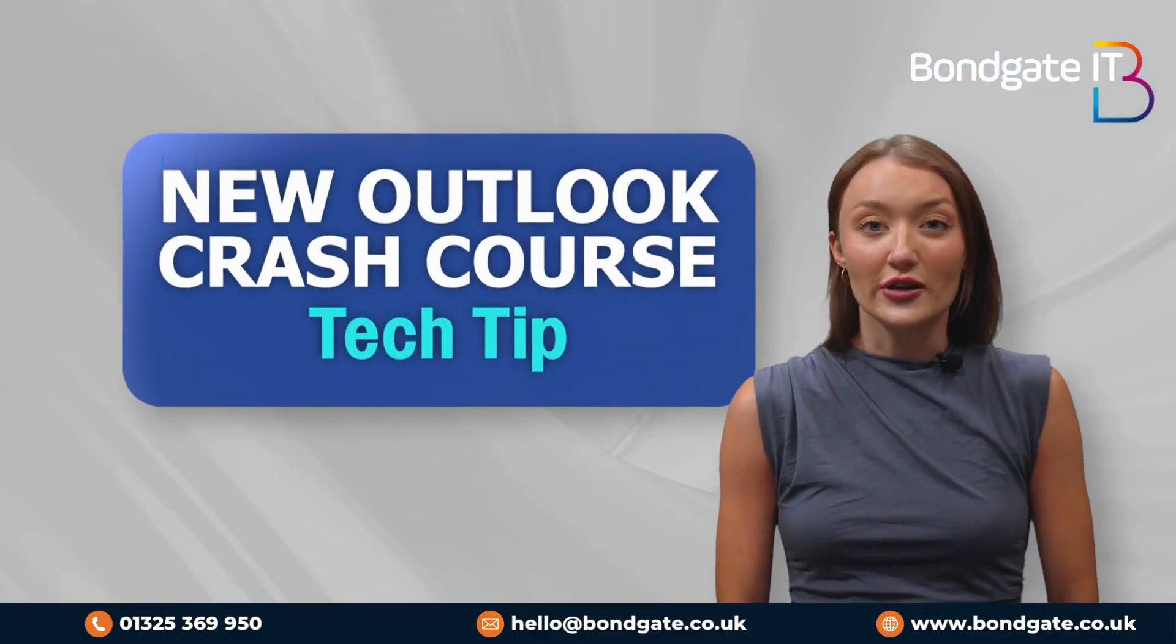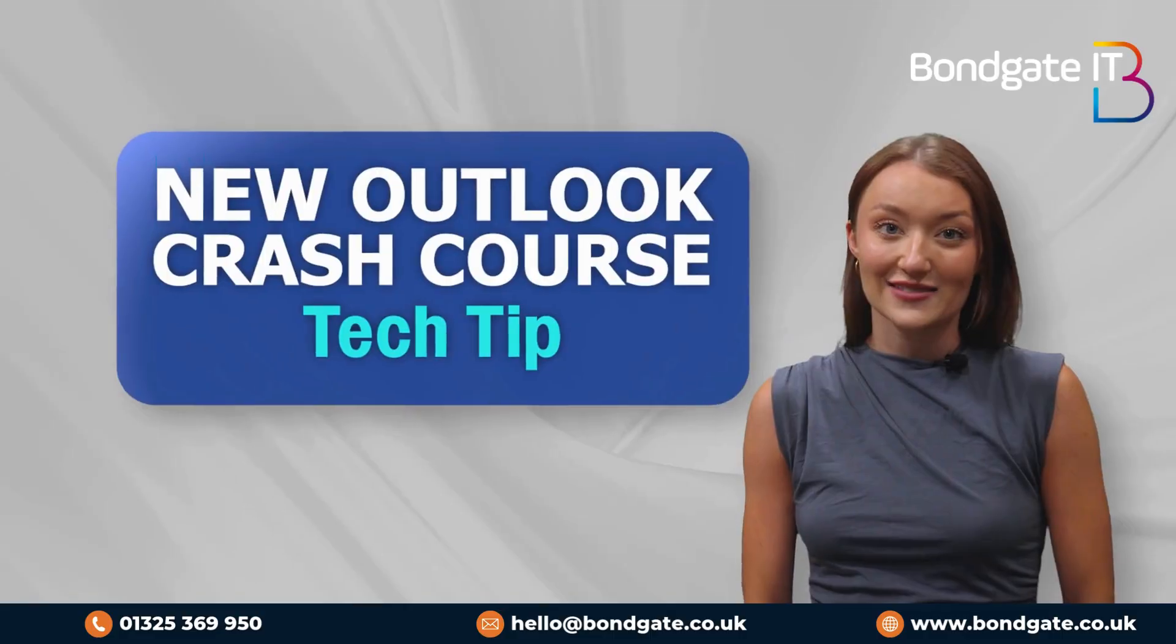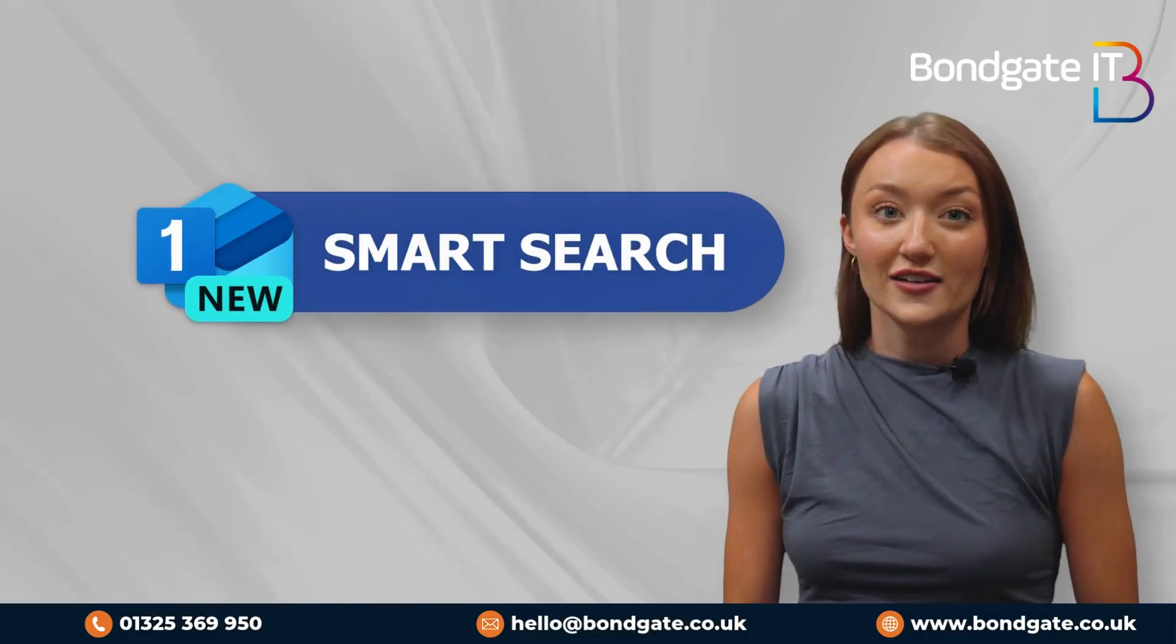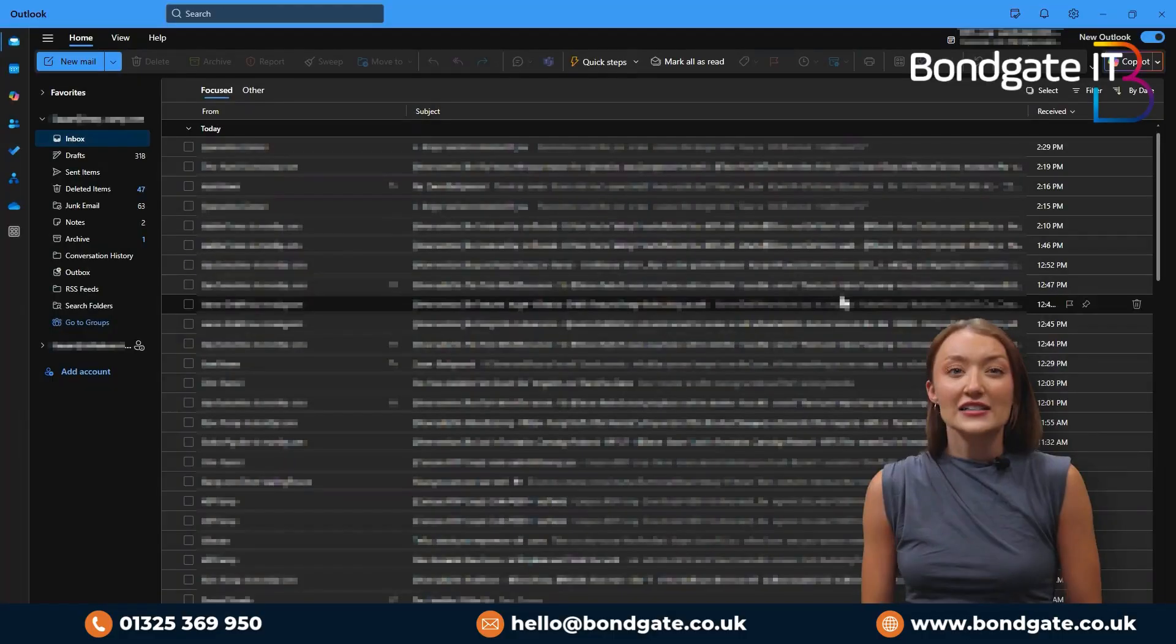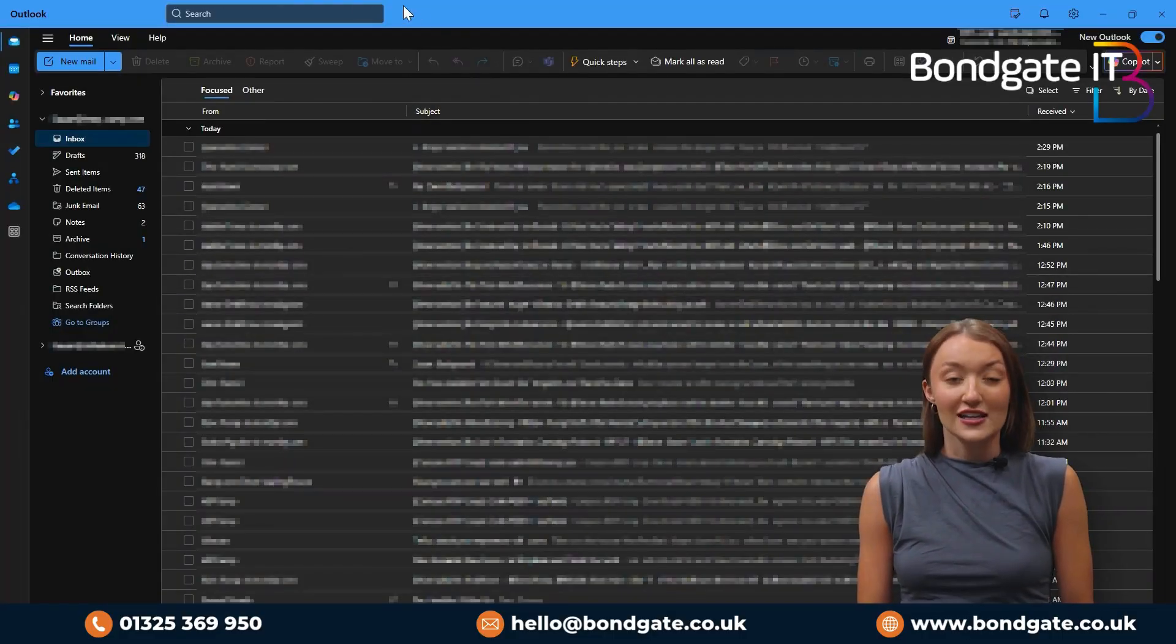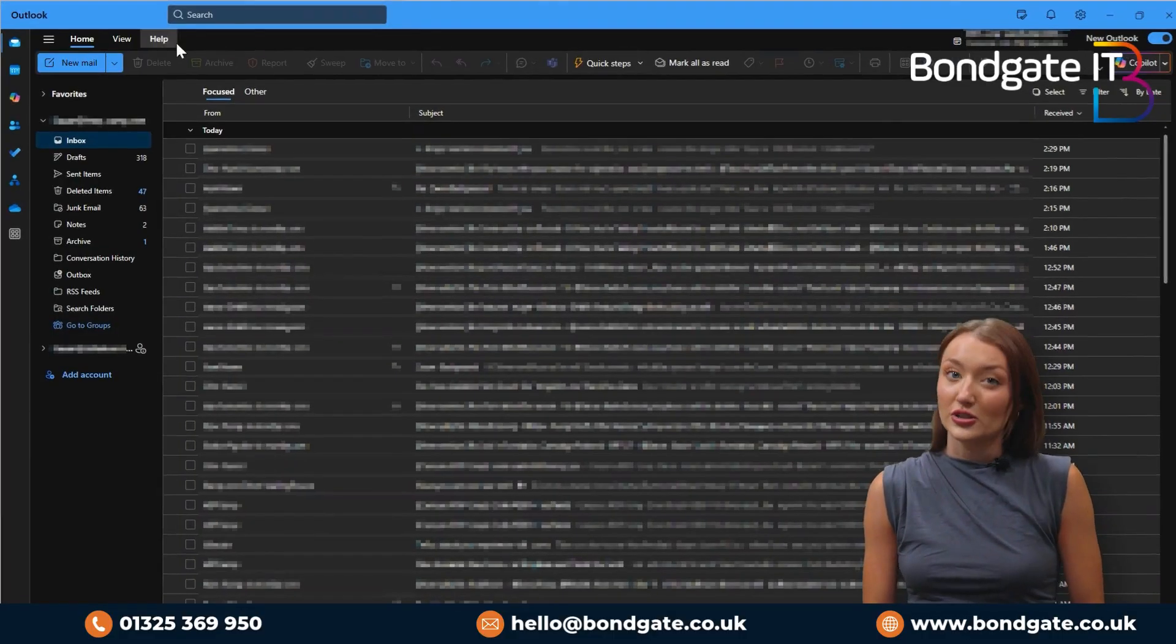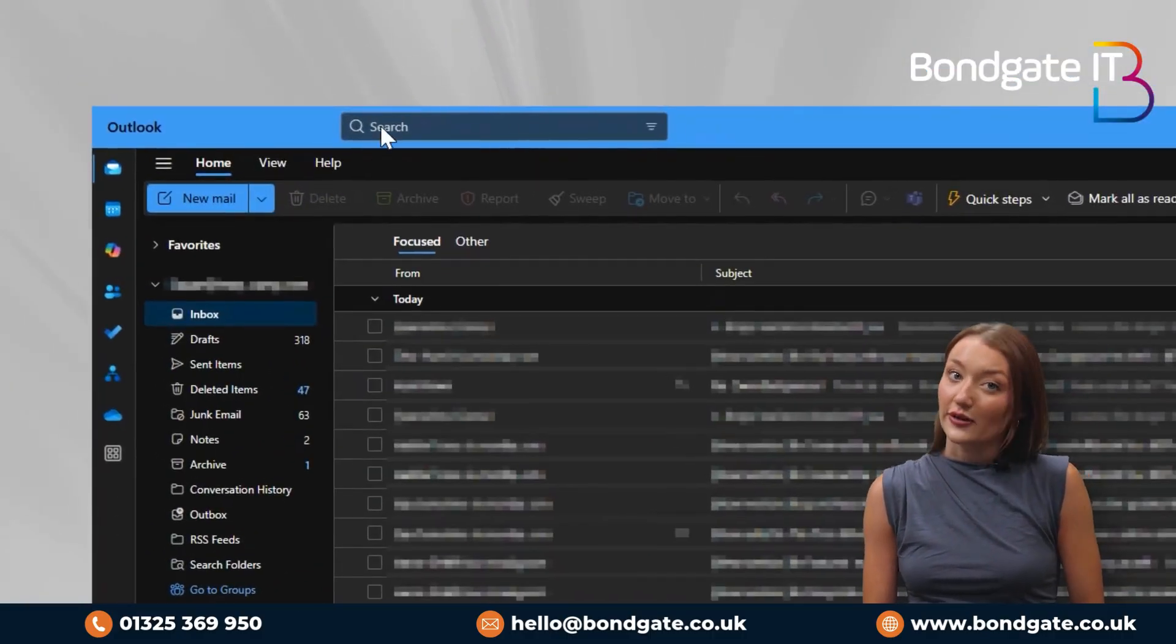Let's break it down so you can make the most out of the updates. One, smart search. Tired of digging through emails? The new search bar lets you use natural language.